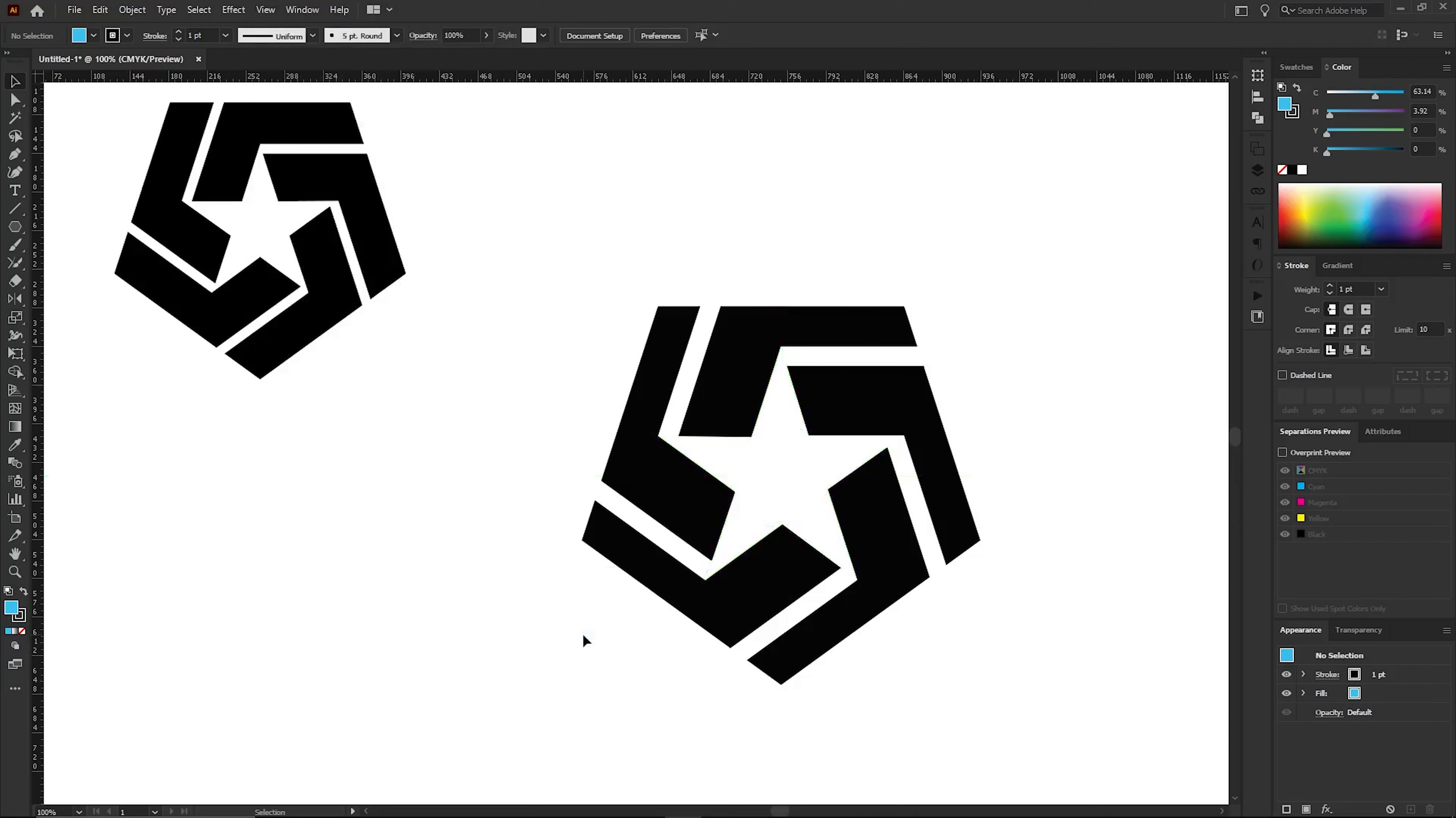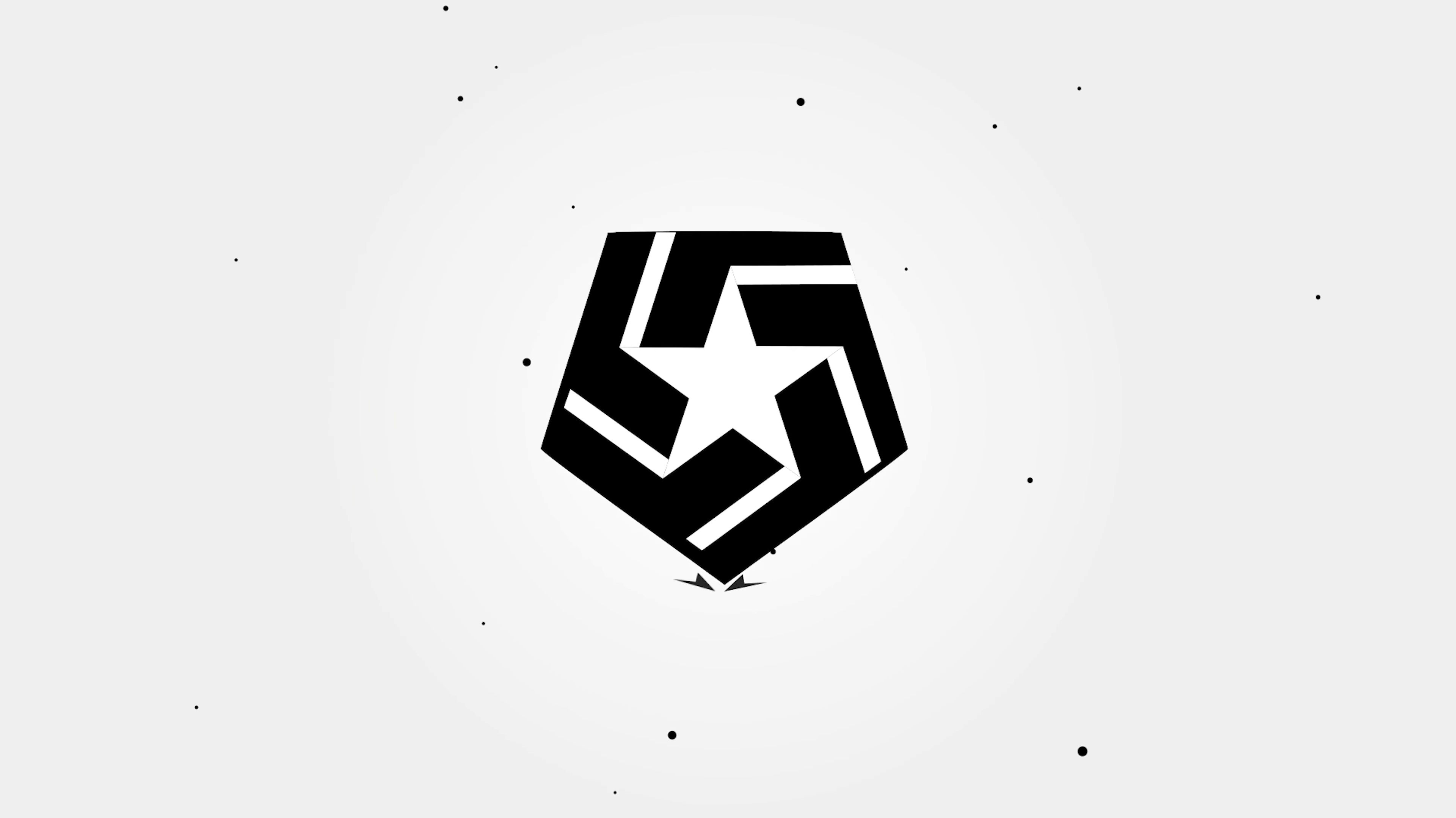Well then, we finished the symmetrical logo in Illustrator. Until next time, keep creating with Illustrator and don't forget to subscribe!